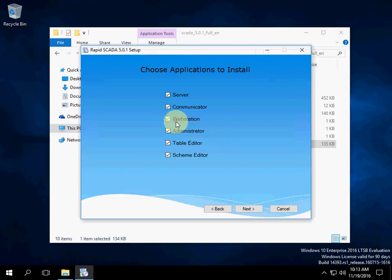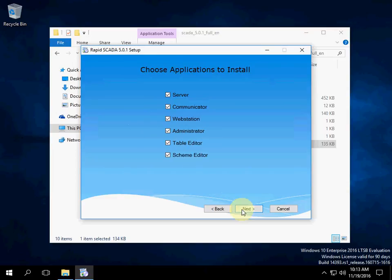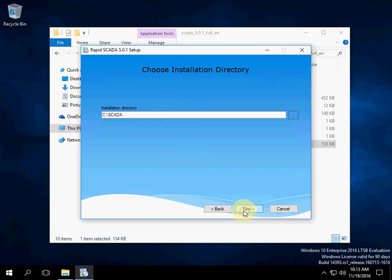Click Install. RapidScader contains a set of applications. We will install all of them. Let's choose the installation directory. The default is recommended.